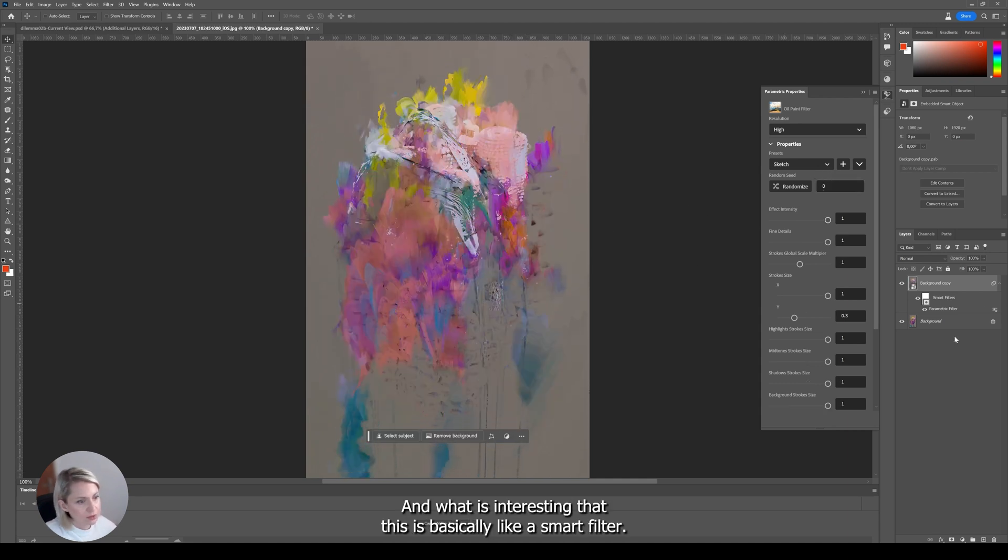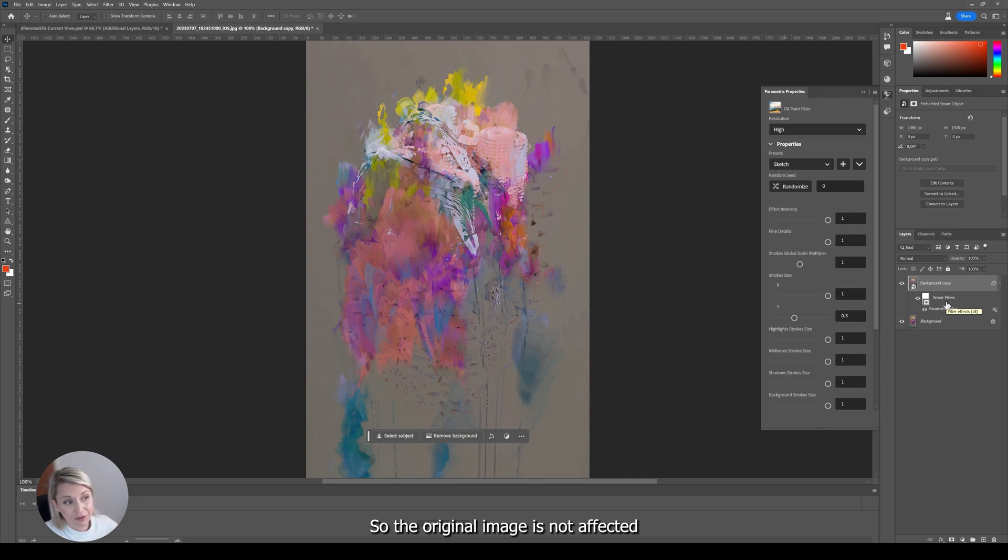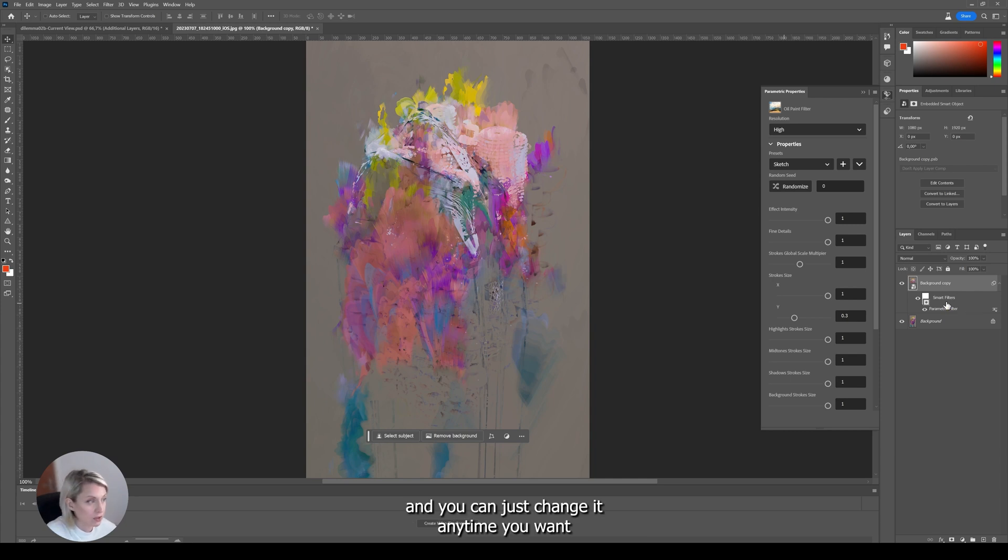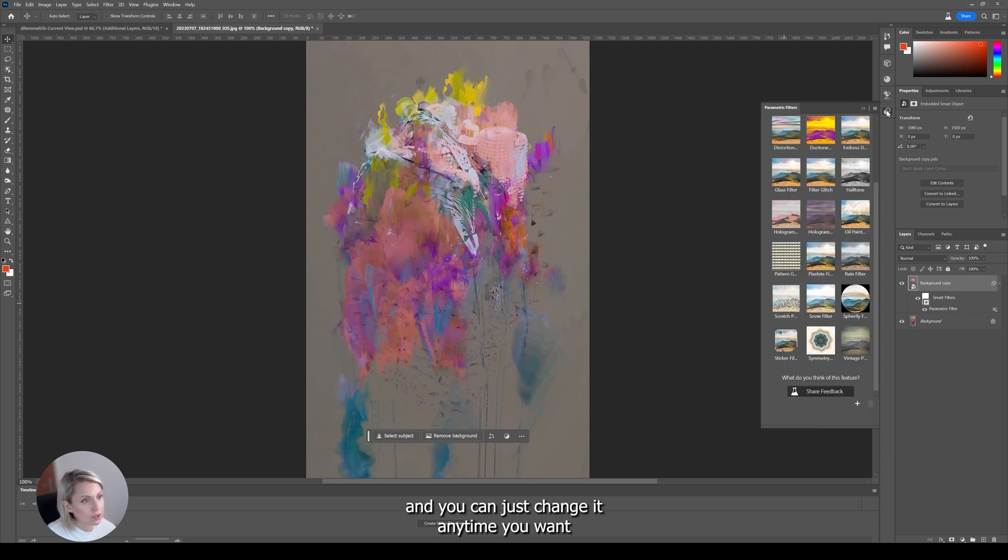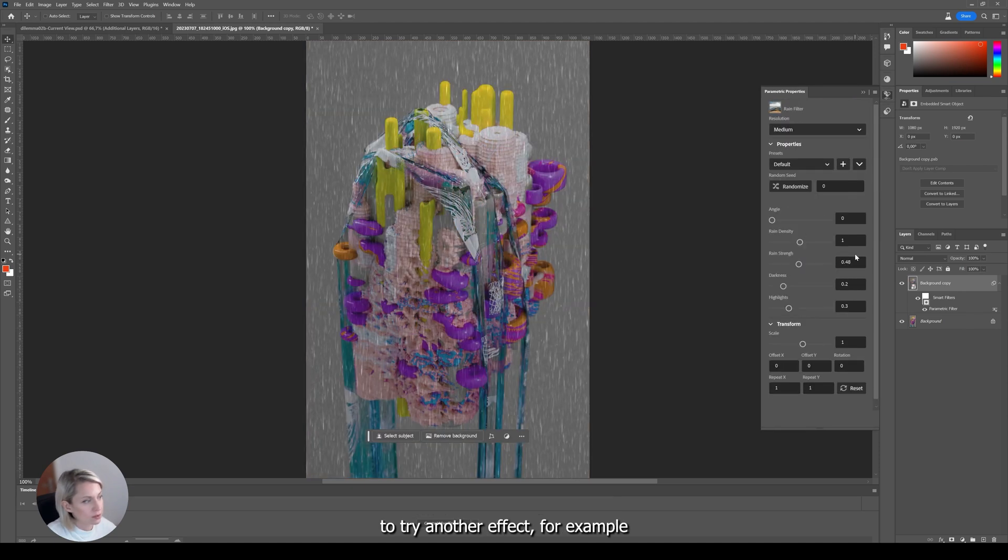And what is interesting that this is basically like a smart filter so the original image is not affected. And you can just change it any time you want to try another effect for example.